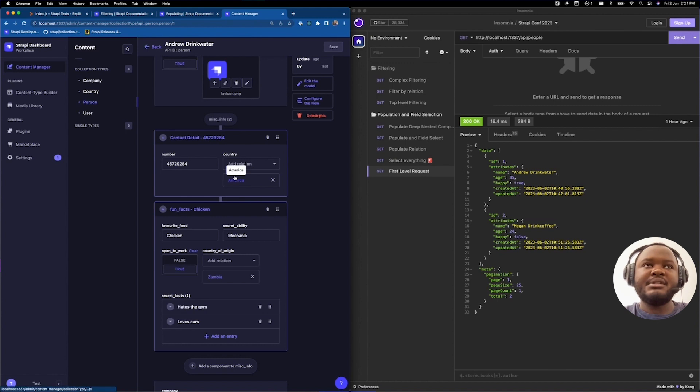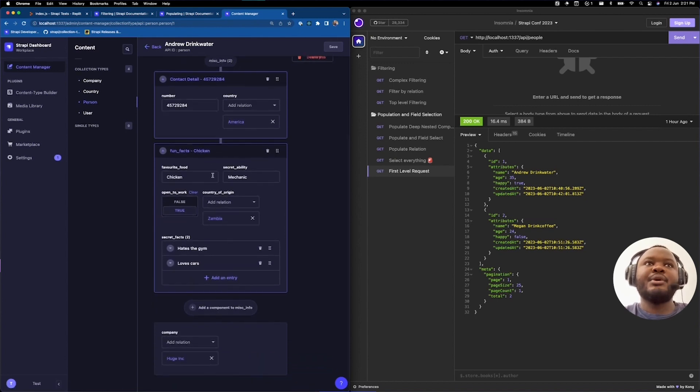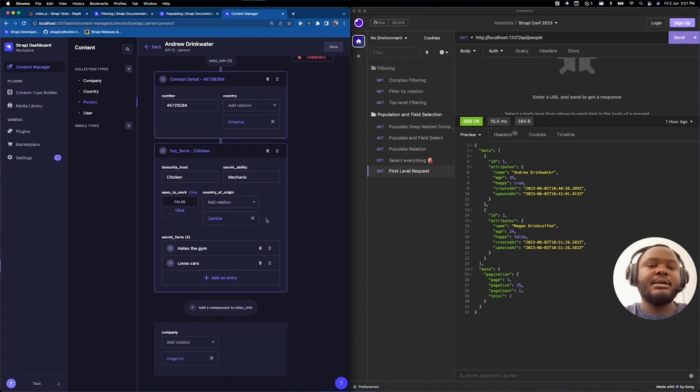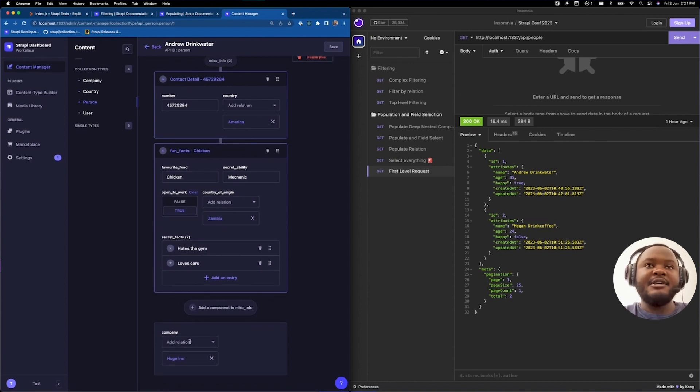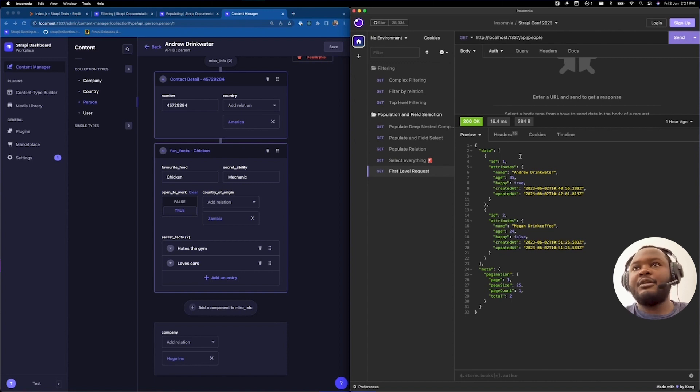Within that, you have two component types. We have a contact detail and we also have fun facts. The other relation that we have is company. So, as you can see, there's a lot of information that still isn't available here.